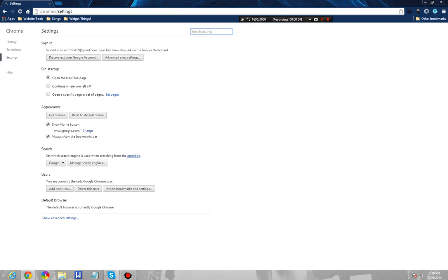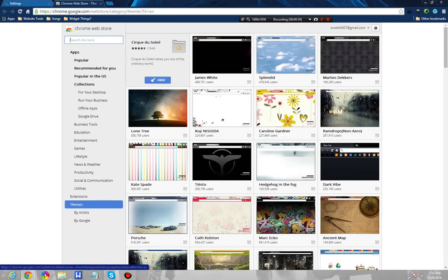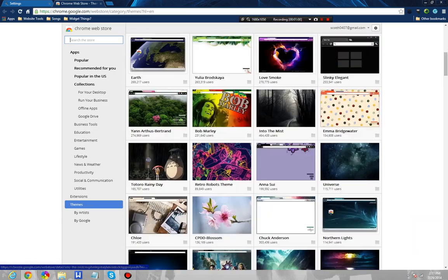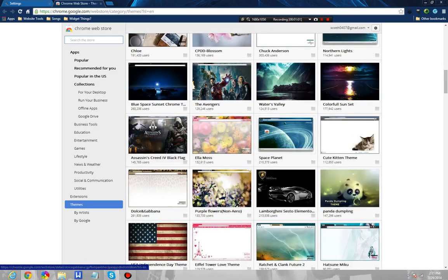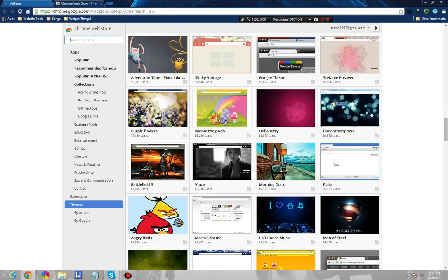You literally come into the menu and you can get themes, this button takes you to the Chrome Web Store, popular themes, stuff like that you may or may not find interesting. I don't personally use themes.